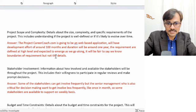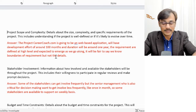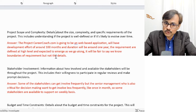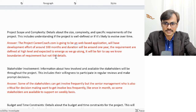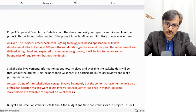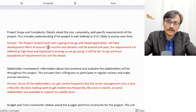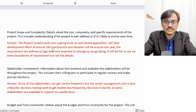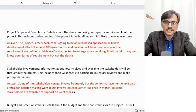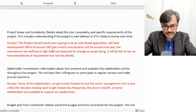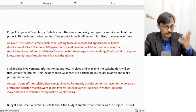I'm sharing my Word file with questions and answers. The first question asked about project scope and complexity — the size, complexity, specific requirements, and whether the project is well-defined or likely to evolve. My answer: projectcareercoach.com will be a web-based application with around 100 man-months of development and a duration of around one year, meaning about a 10-person team. Requirements are defined at a high level and expected to emerge as we go — we know the boundaries but not the detailing.